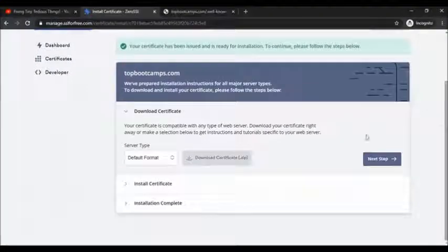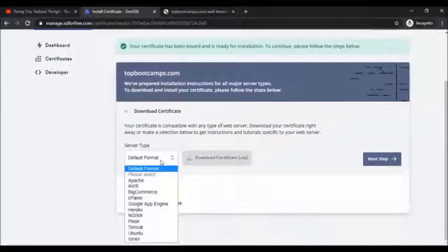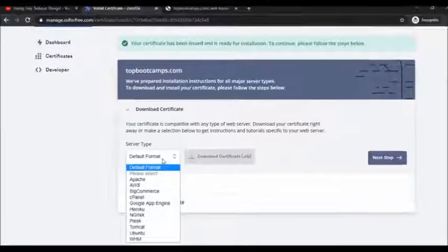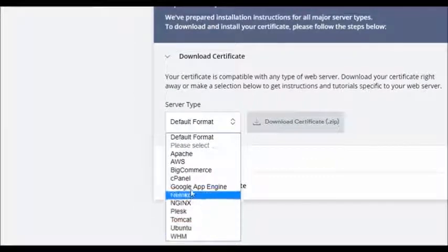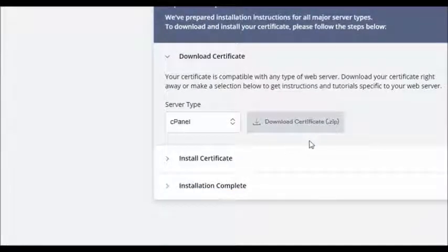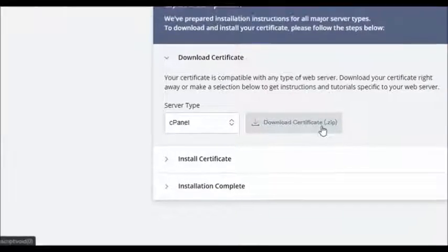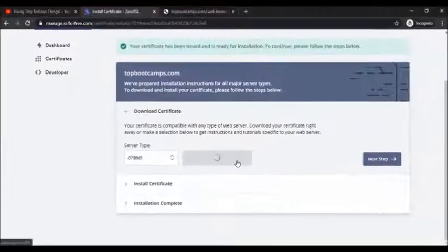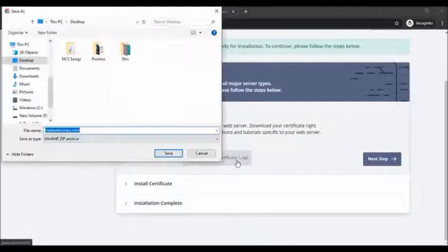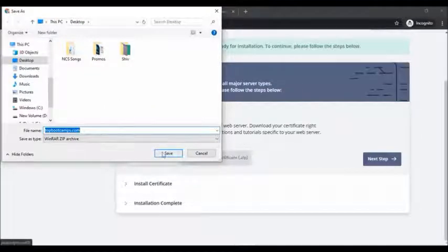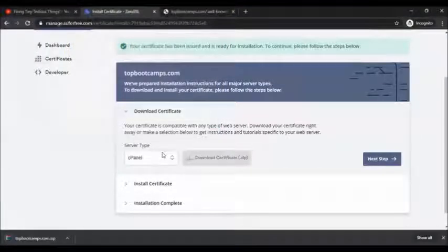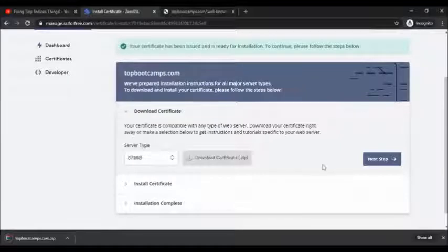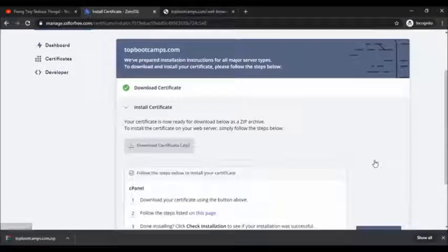The certificate has been issued and is ready for installation. To continue, please follow these steps below. Server format, default format, these are the options. I'm going to click cPanel and then click on download certificate.zip. I'll be downloading it on my desktop again. Let's click on next step.